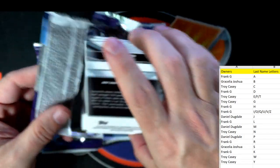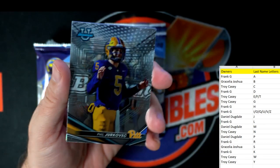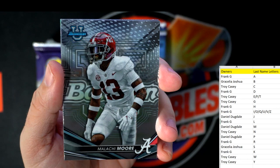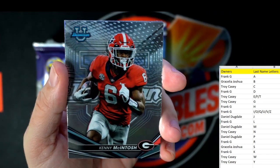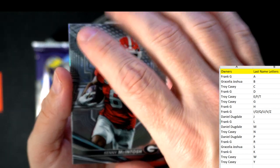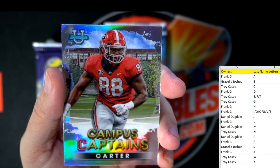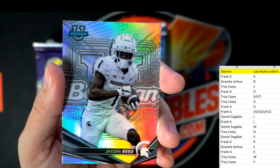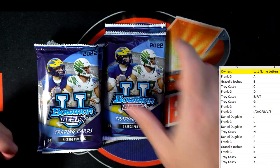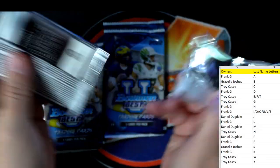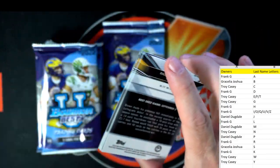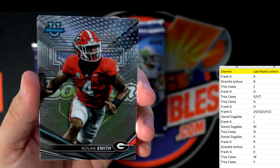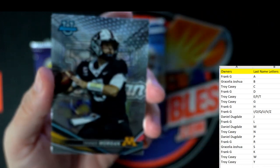Rewind — Jerkovich, Malachi Moore, Kenny McIntosh. Jalen Carter going out to Troy C — that's a good one. Jaden Reed going out to Frank G. I like the Canes but we stink — used to be a good rivalry, Miami Hurricanes and Florida State, until the Canes started stinking it up. Nolan Smith next.